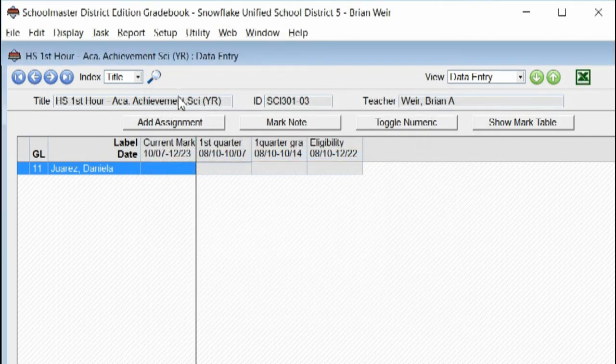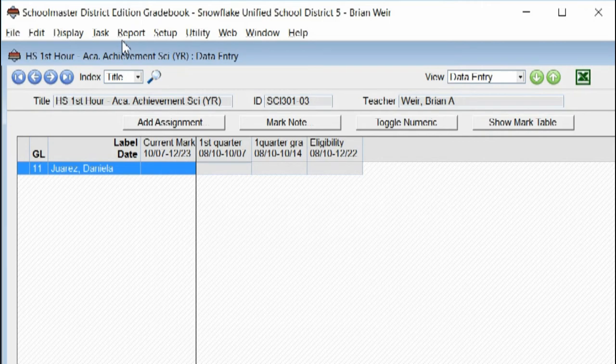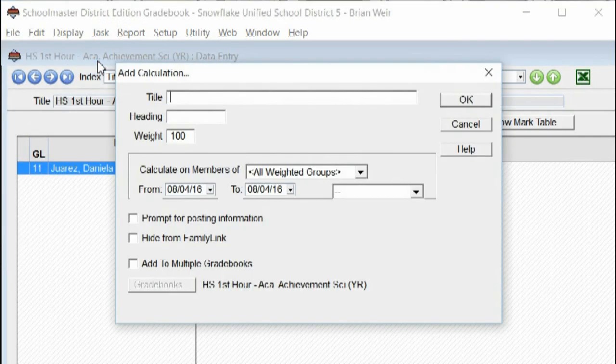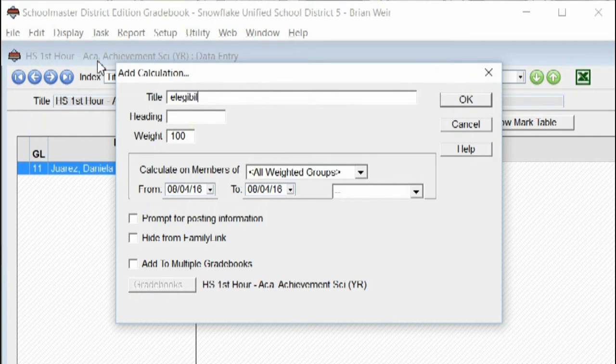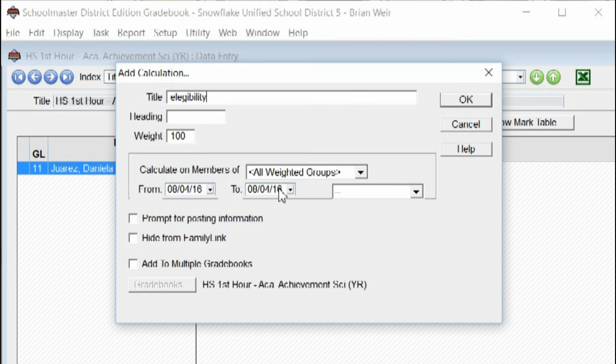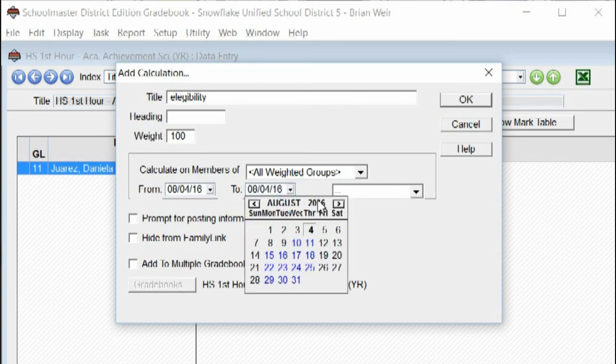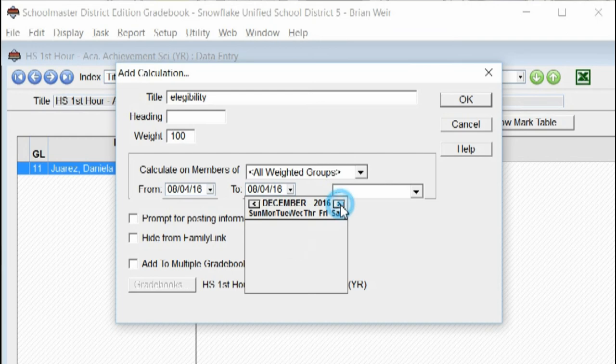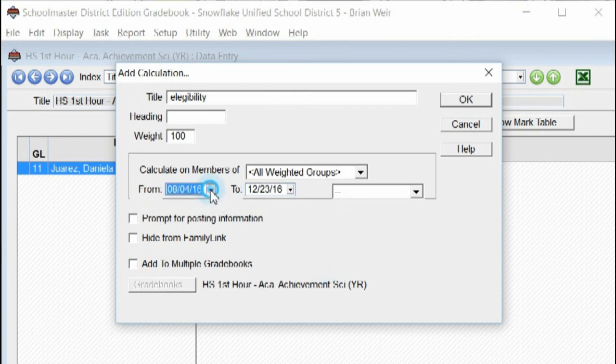The next thing I'm going to do is add a calculation for say eligibility. Eligibility. And eligibility is for the high school and junior high occurs throughout the entire year. So we're going to go ahead and select the end of the semester, which is December 23rd.